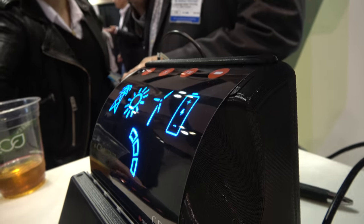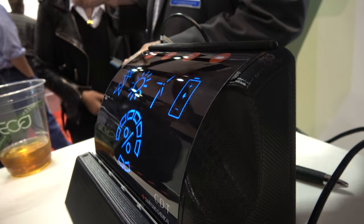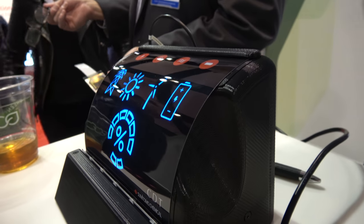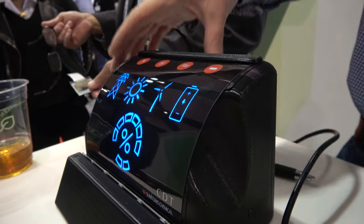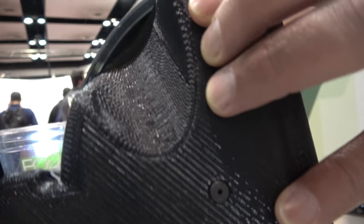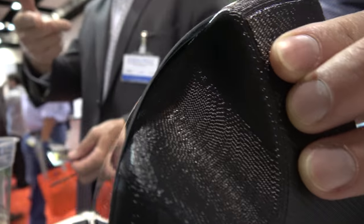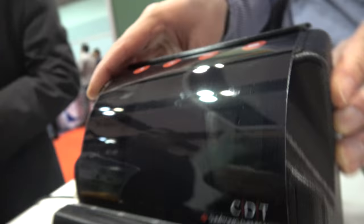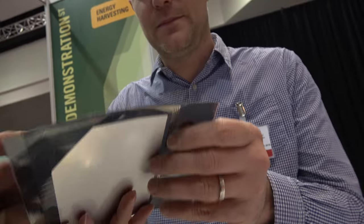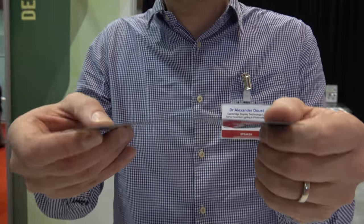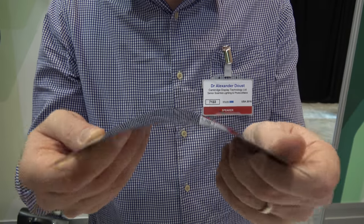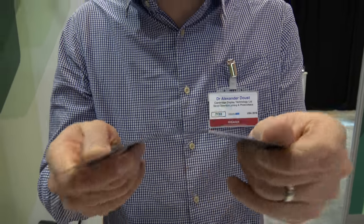We can send you a functional device. As you can see from the side here, this is a very thin OLED — just a fraction of a millimeter. And it's fully flexible.